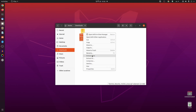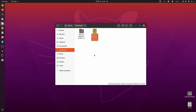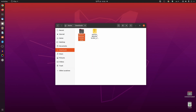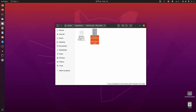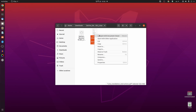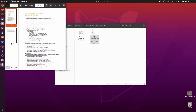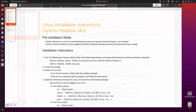Go to your Downloads folder, here you can see we have the DaVinci Resolve zip file. Right-click on it and extract the zip file into the Downloads folder. Double-click on that folder and here you will get two files: the DaVinci Resolve .run file and a PDF document. Open the PDF document — it can guide you to install DaVinci Resolve on your Ubuntu Linux operating system.